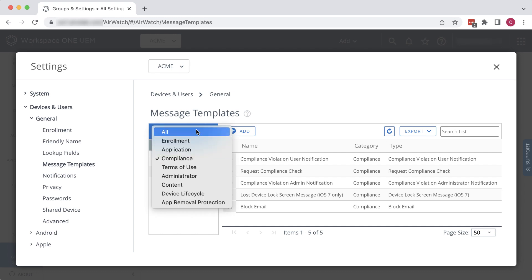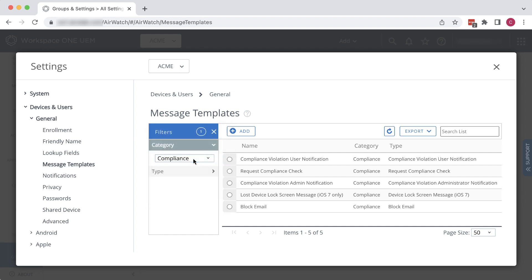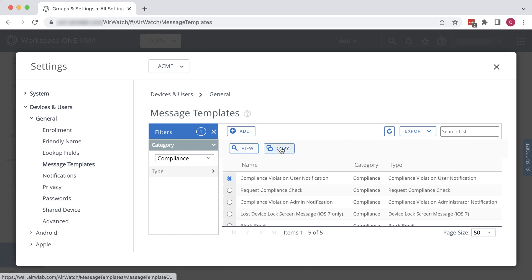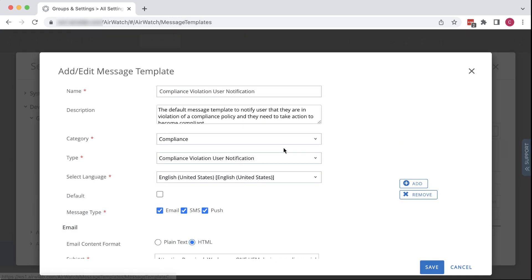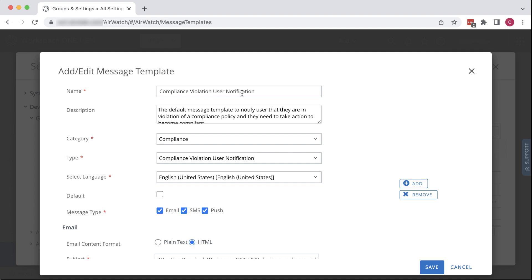The message we want seems to be Compliance Violation User Notification. Select that and click Copy. To distinguish this from the default template for the name, add a dash and no passcode to the end of the name.